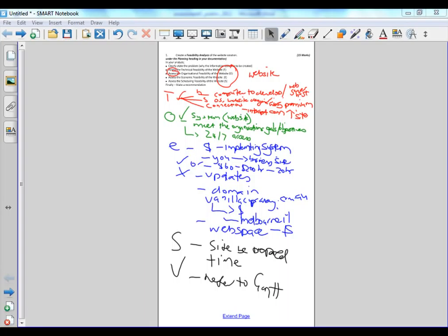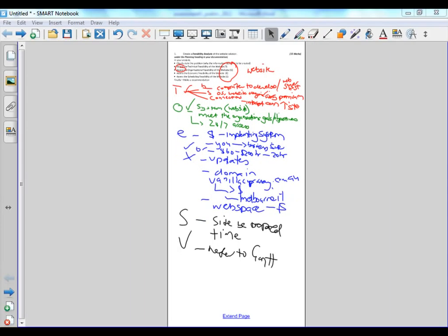And then it says up here, and I know it's only small, it says finally make a recommendation. Your recommendation would say: I believe based on the criteria technical, organizational, economic, and scheduling, that it is feasible for the cupcakery to proceed with the information system, that is the website.